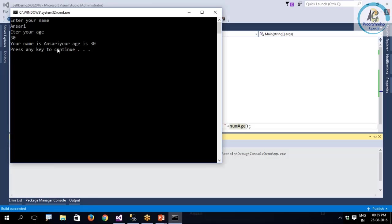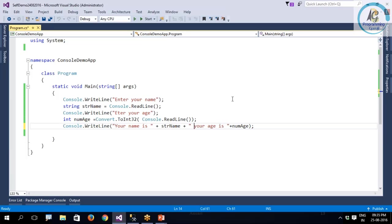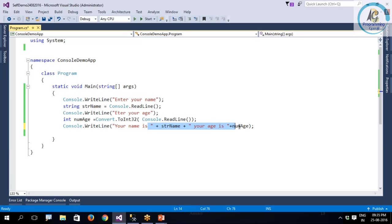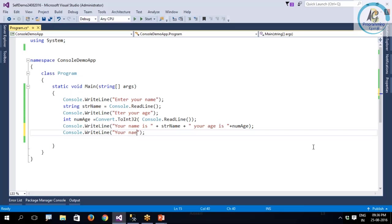Can you see there is a problem? There is a space issue. That means I need to manually take care of the space, and there are lots of plus symbols. To avoid that, we are having another way of doing this. We can use placeholders.